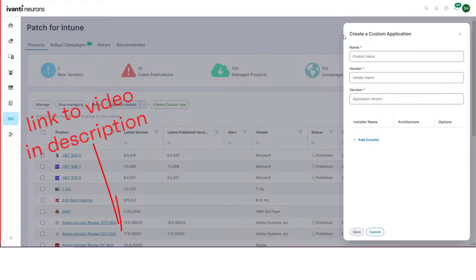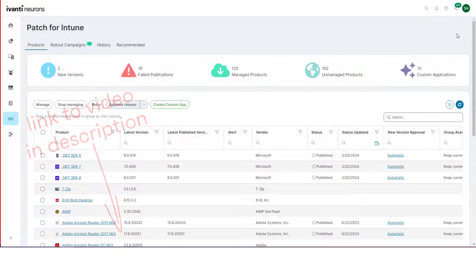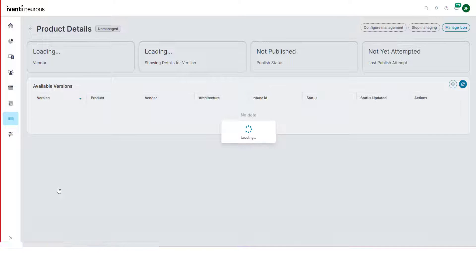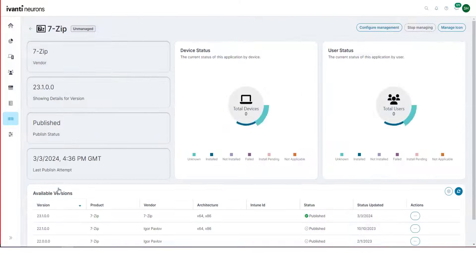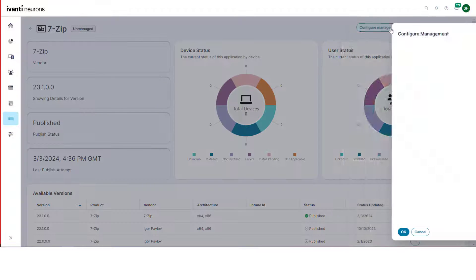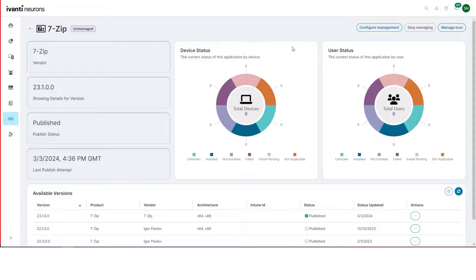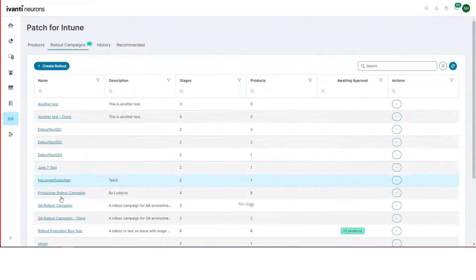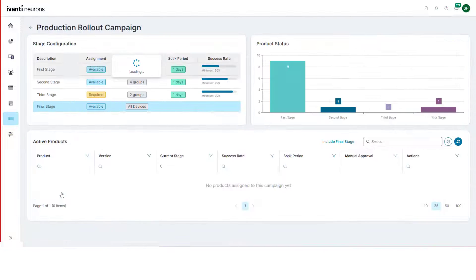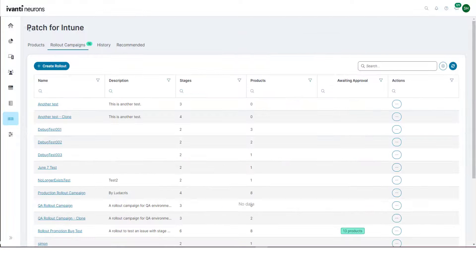There's a separate video about this — again, there's a link in the description. All this means that with Ivanti Neurons Patch for Intune, there is little need to interact with Intune itself. All the configuration of which groups get which applications and patches, the design of rollout campaigns, and how these deployments are handled, is all handled within Patch for Intune.